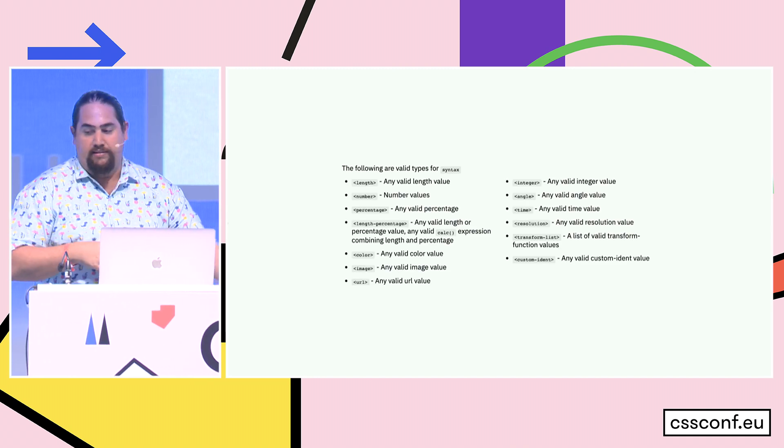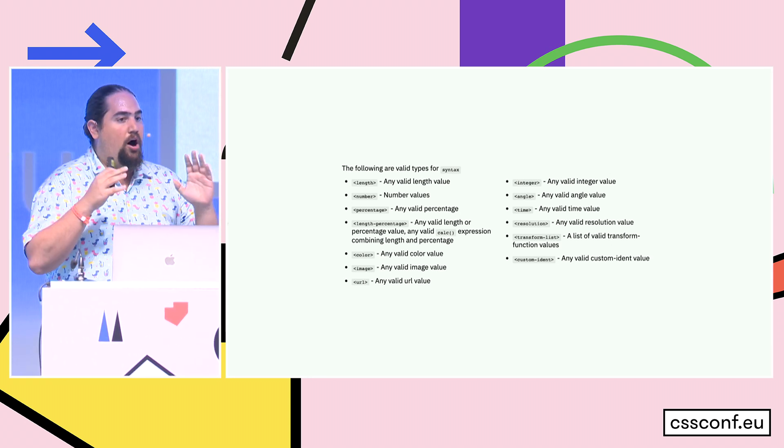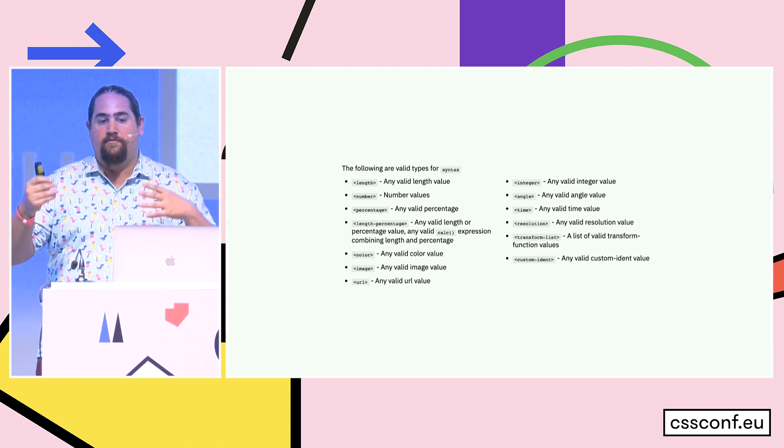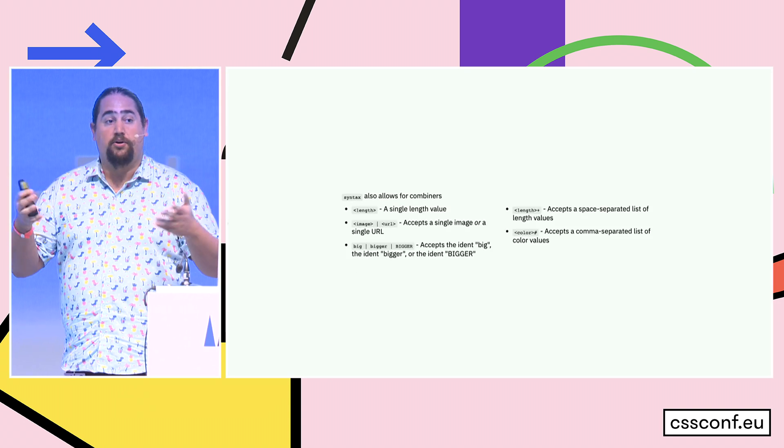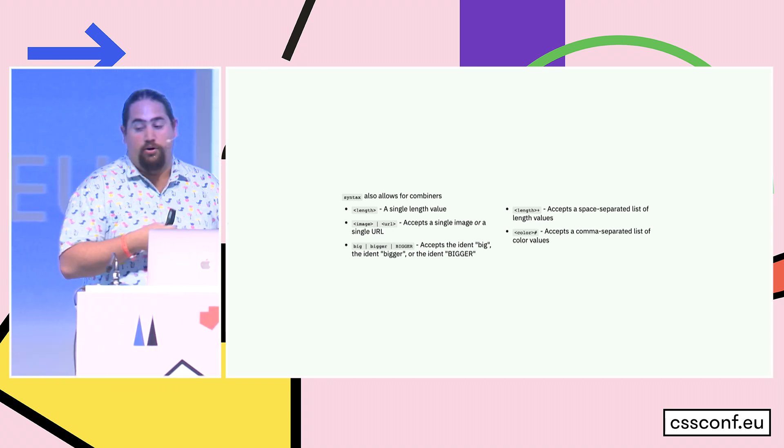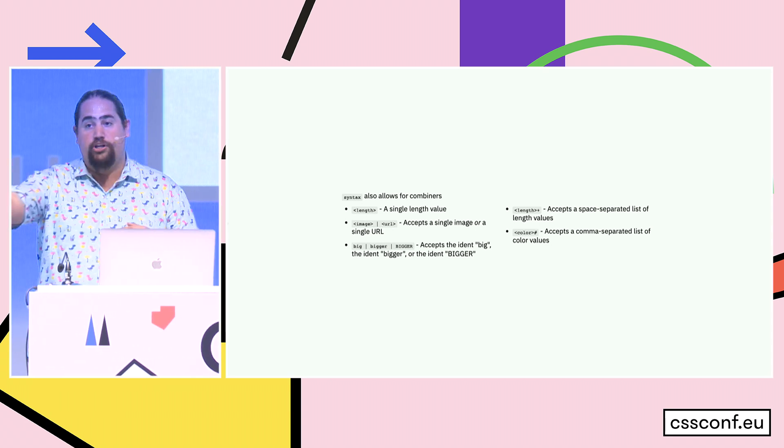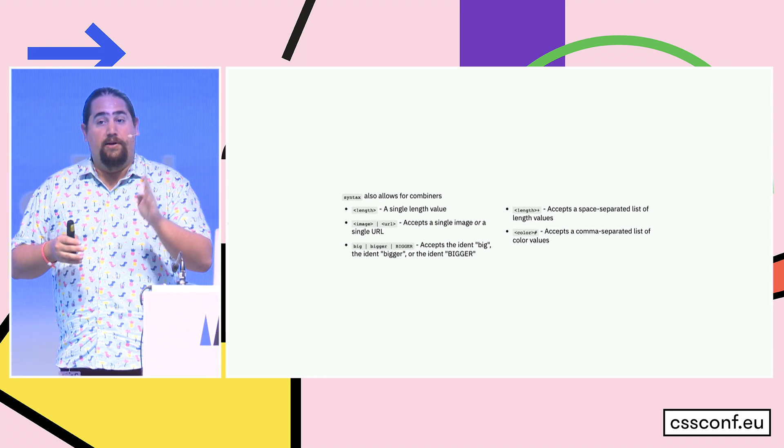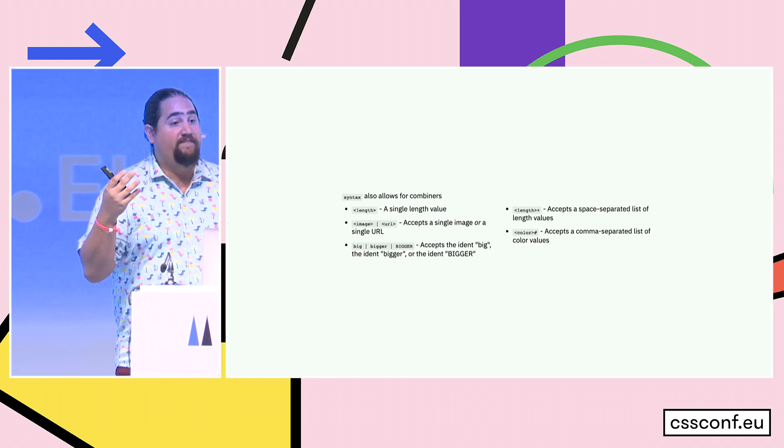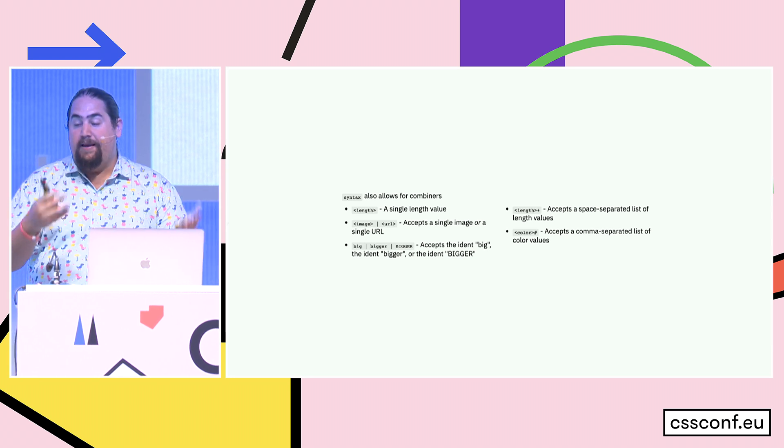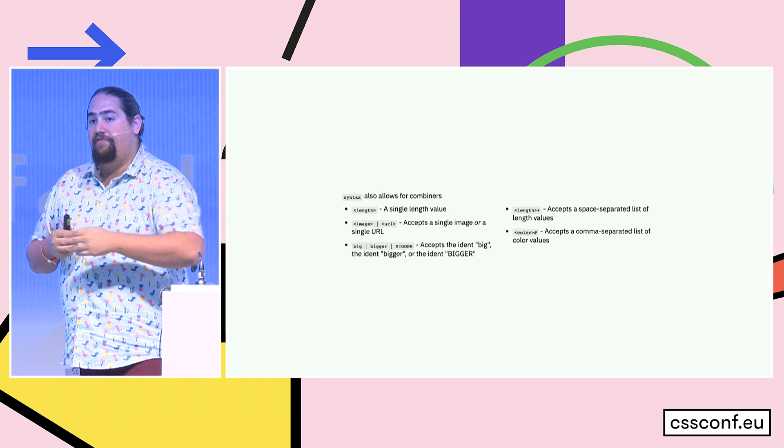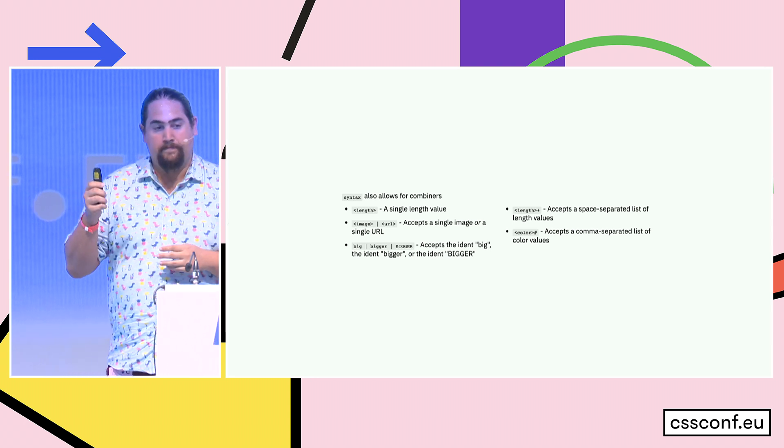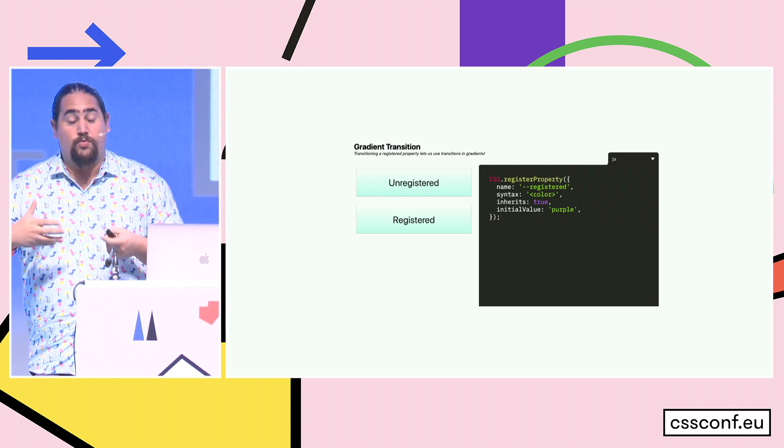Because the browser knows it's a color, that URL junk is going to get skipped, which is really nice. There are a couple other things we can do with it. We can decide whether or not it inherits up the DOM, but we can also give it an initial value. There are a bunch of different types that you can use with syntax. So you can create lengths, you can create numbers, percentages, images, colors, times, resolutions, all sorts of different types for the syntax, and you can combine them. So a single item is just a single item length. You can combine them with a bar separator for an or, so in this case it's an image or a URL. If you have custom idents, you can combine a bunch of them. If you have a plus, that's a space separated list. And then if you have a hash, it's a comma separated list.